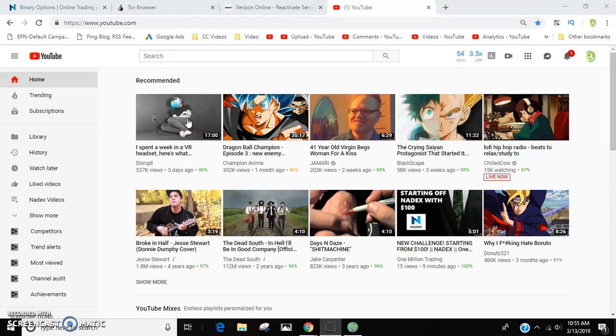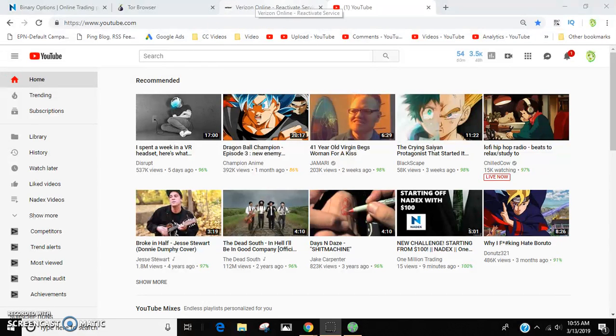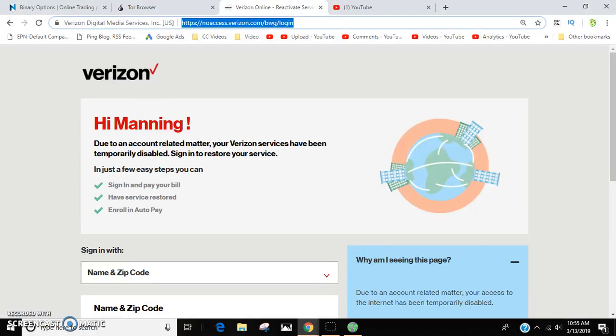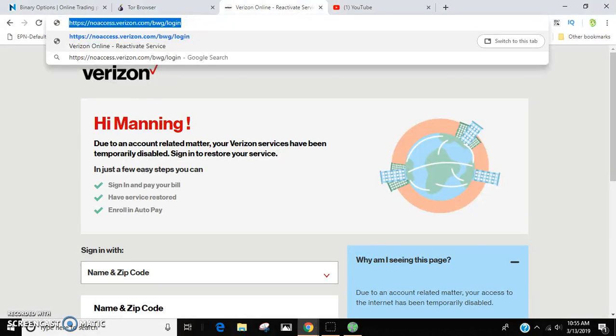Hey guys, so I'm here to show you how to get out of the Verizon walled garden. You might have this if you're trying to go to a very specific site and the bill hasn't been paid, or maybe there's something preventing you from going somewhere.